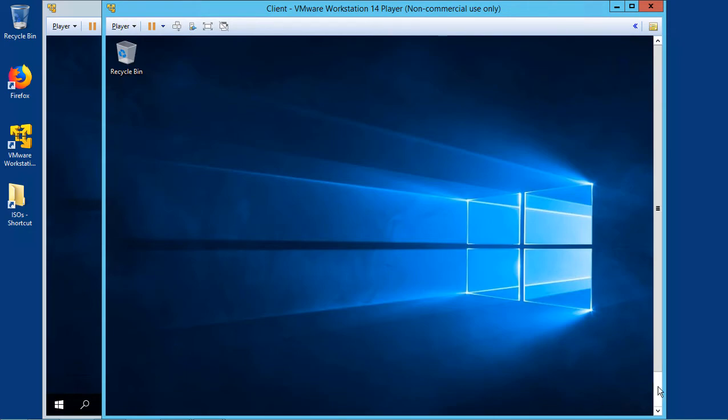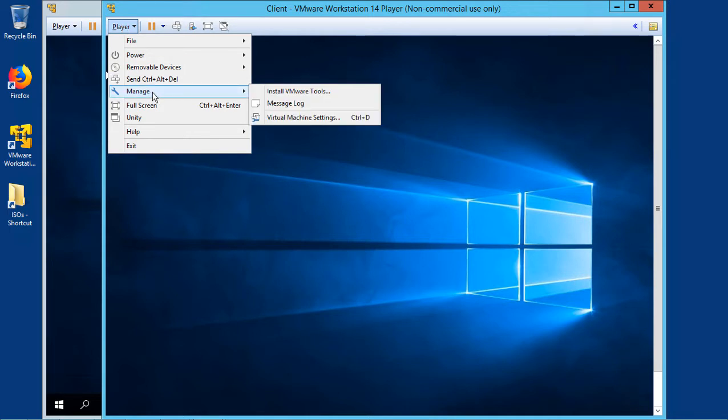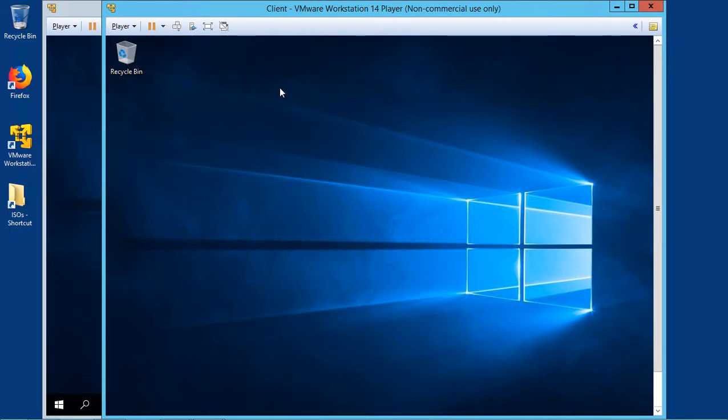We'll go to the Client version, Windows 10, and we'll go to Player, and we'll go to Manage, Install VMware Tools.